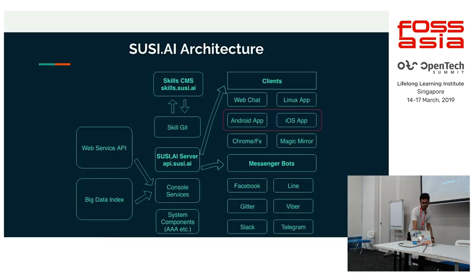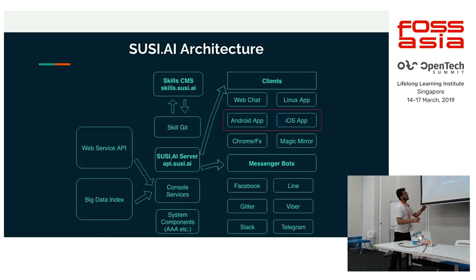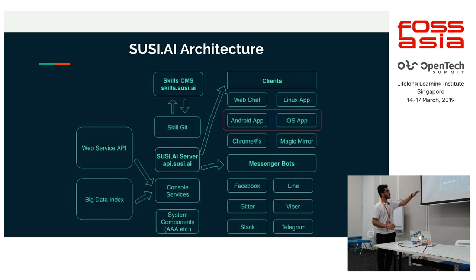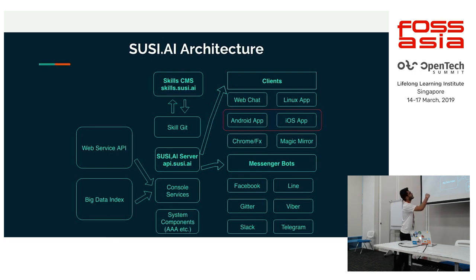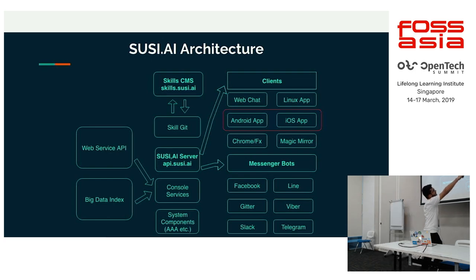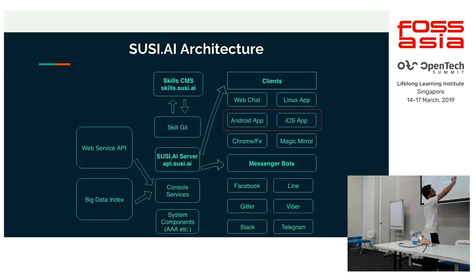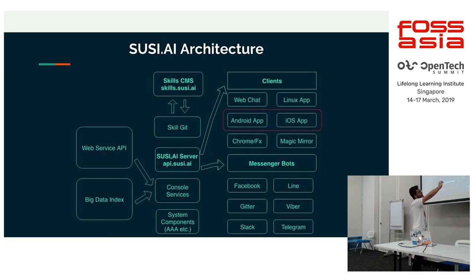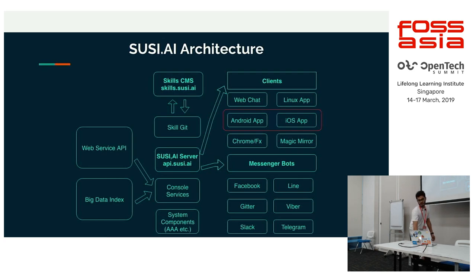This is the SUSE AI architecture. We will go deeper into the architecture, but we can see we have six clients for SUSE: Web, Linux, Android, iOS, Chrome, and Magic. We will be talking about the Android and iOS clients of SUSE.